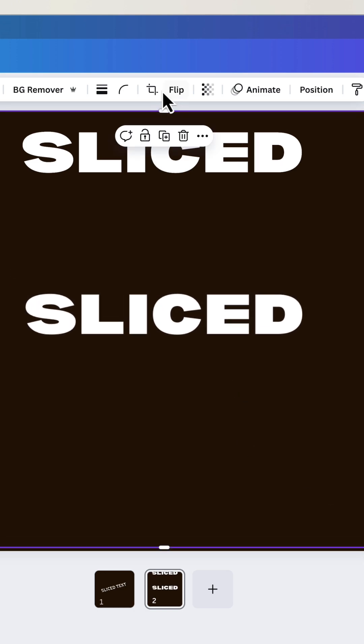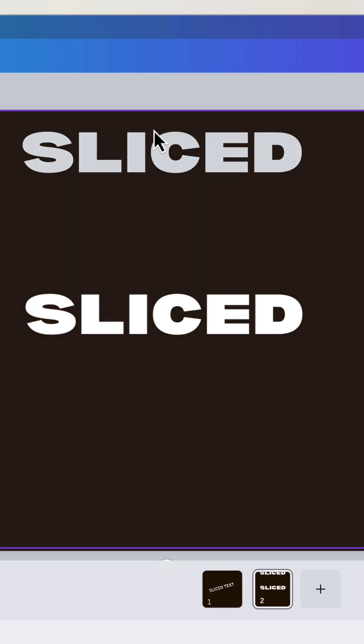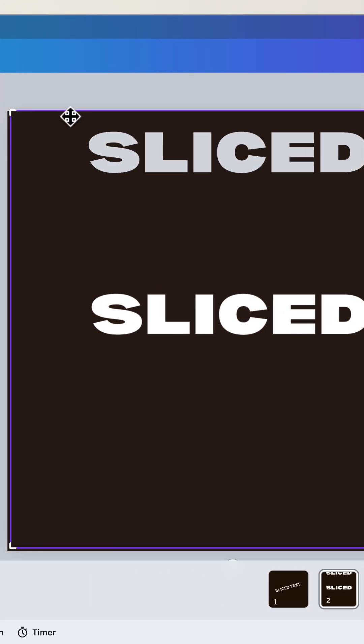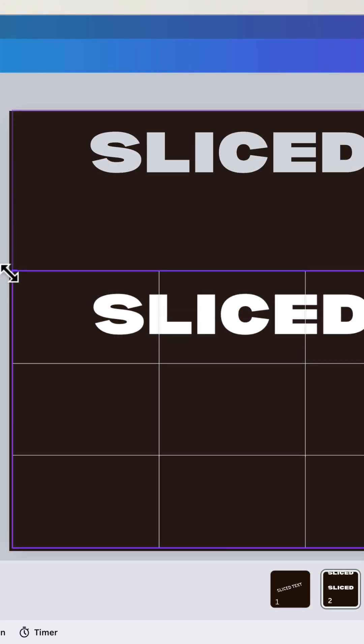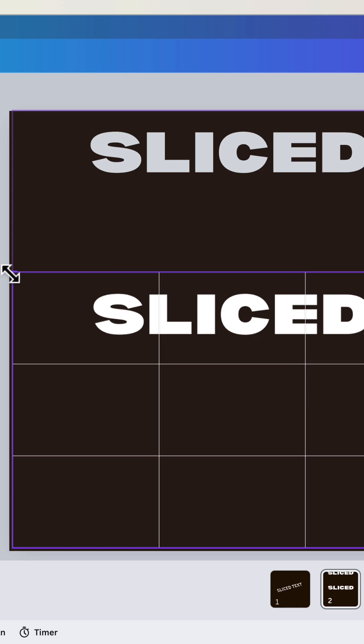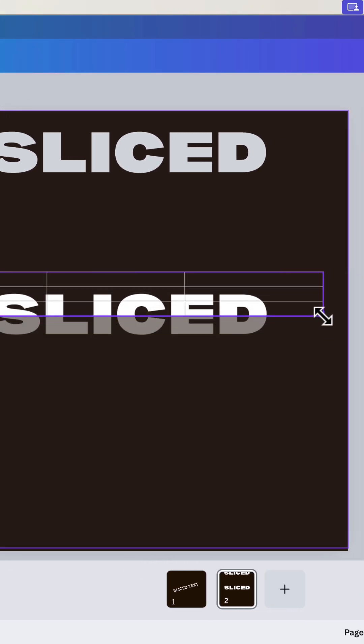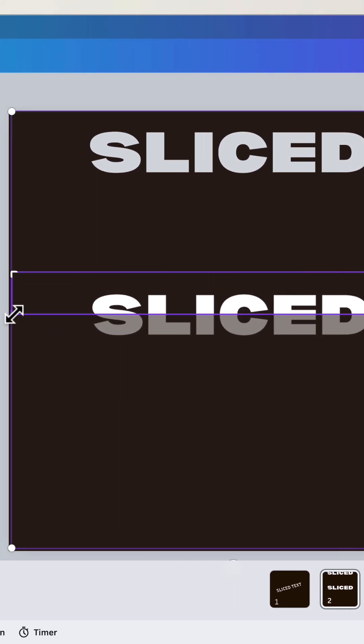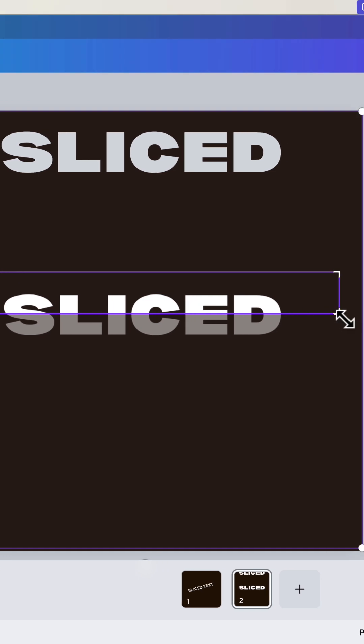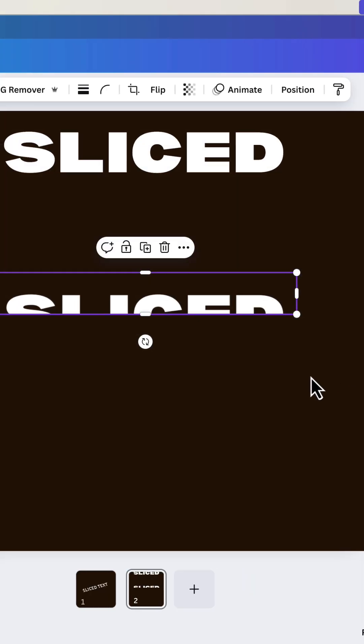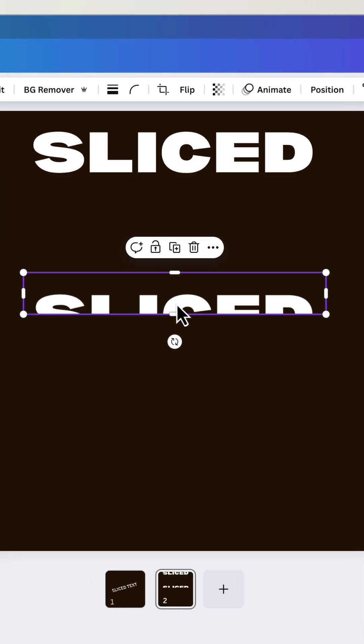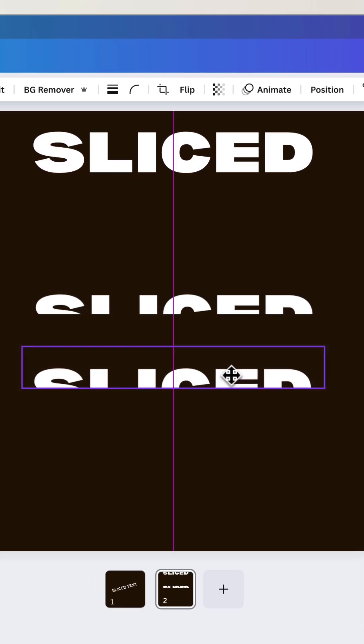What we can do is we can use the crop function. And I can say, all right, I want you to do the bottom first. So I'm going to say you are kind of sliced in half. That'll work. Click in the background. I'm going to copy and paste it so I've got two of them.